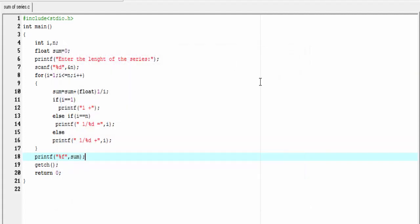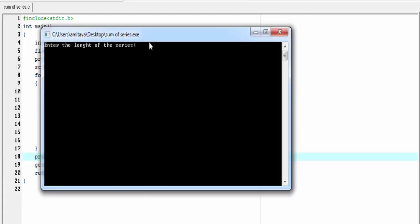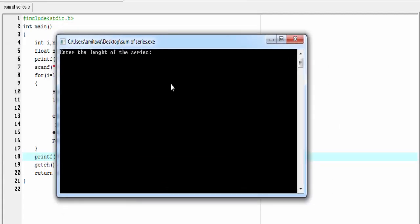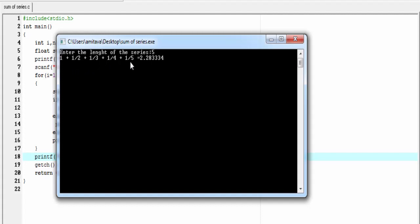Let's check for another value. This time, I'm going to enter 5. And it prints 1 + 1/2 + 1/3 + 1/4 + 1/5 = 2.283334.